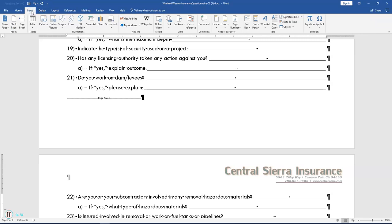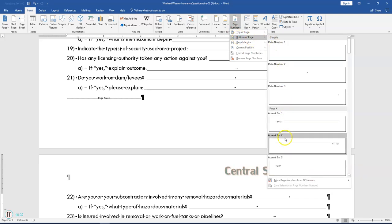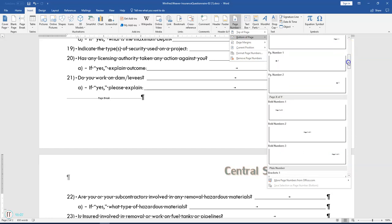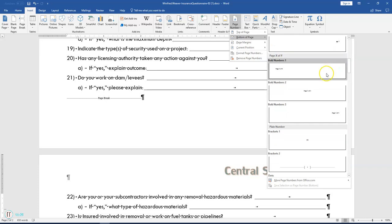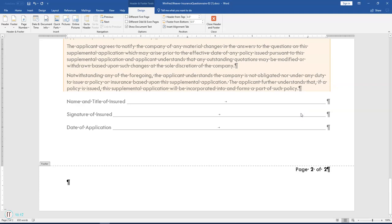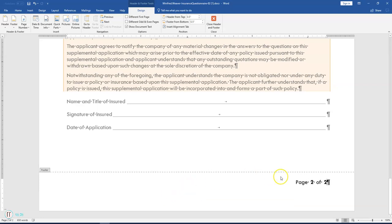Insert a page number by going to the Insert tab. In the Header and Footer section, select Page Number, then Bottom of Page. Scroll through looking for Bold Numbers 3. You should see page one of two or page two of two. If there's a blank line in your document, click in front of it and hit Backspace so only the page number remains in the footer. Close the Header and Footer.